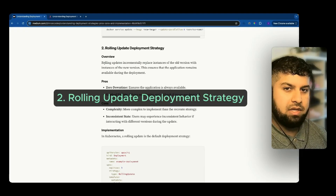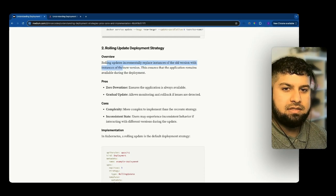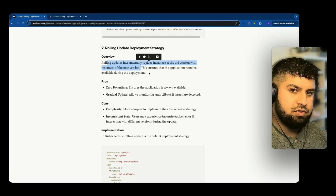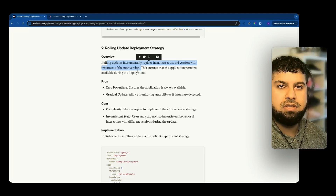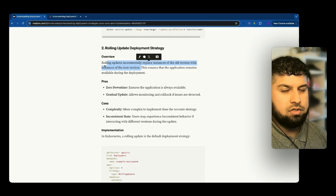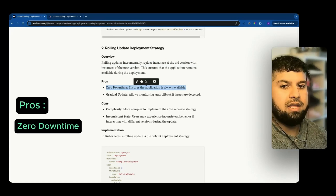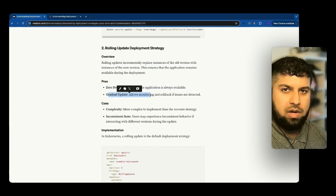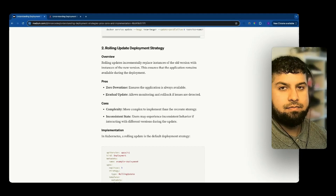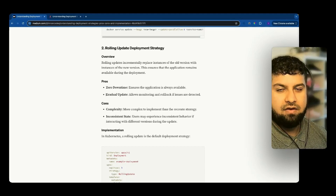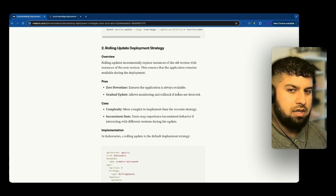The second strategy is rolling updates. Rolling updates incrementally replace instances of the old version with instances of the new version, ensuring that the application remains available during the deployment — just making small rolling changes whilst the application is available. Pros: zero downtime, the application is always available, it's a gradual update so you can monitor whilst the update is happening, and you can also roll back when issues are detected. This is good if you've got real-time logging to track what's going on.